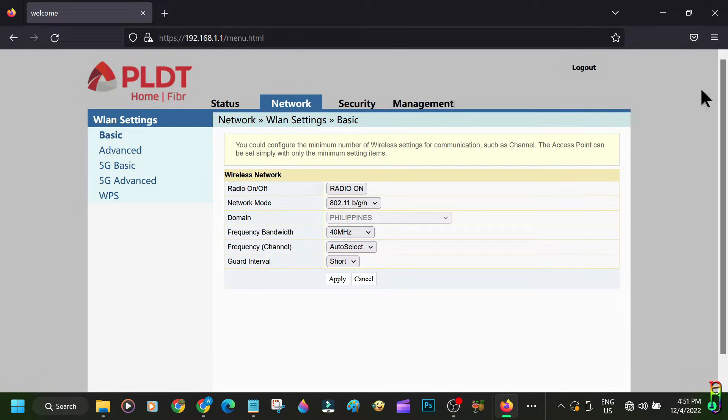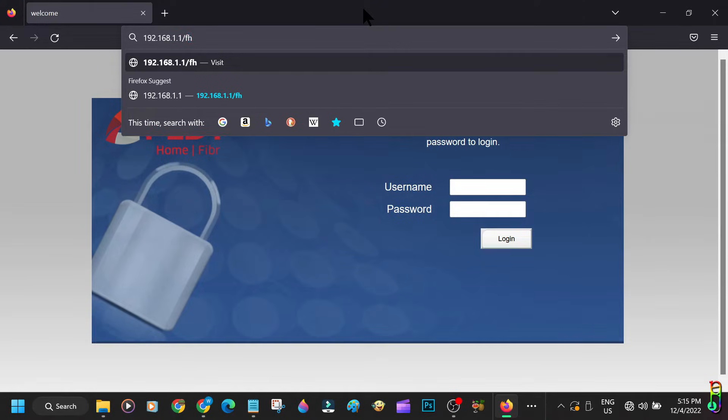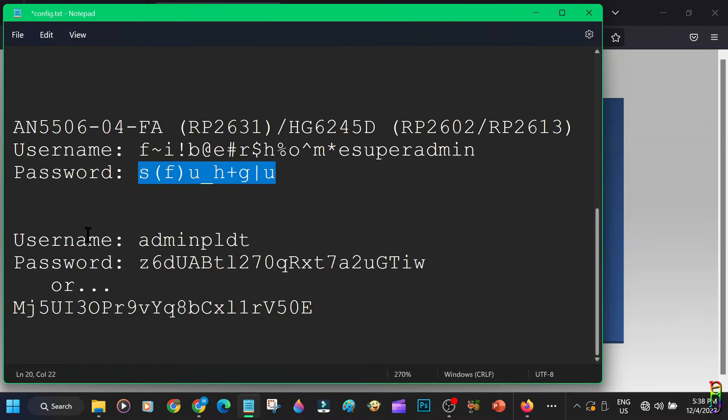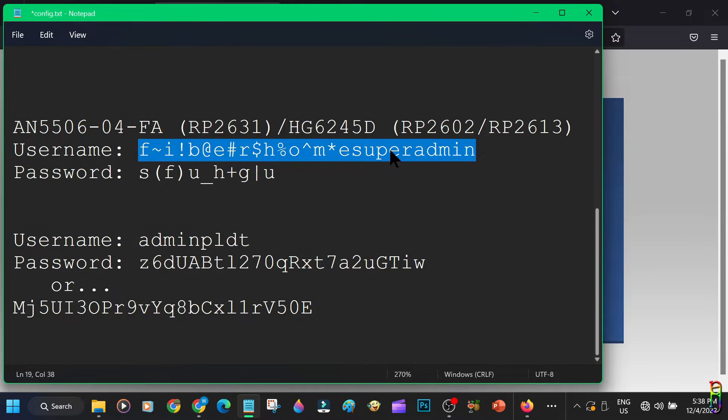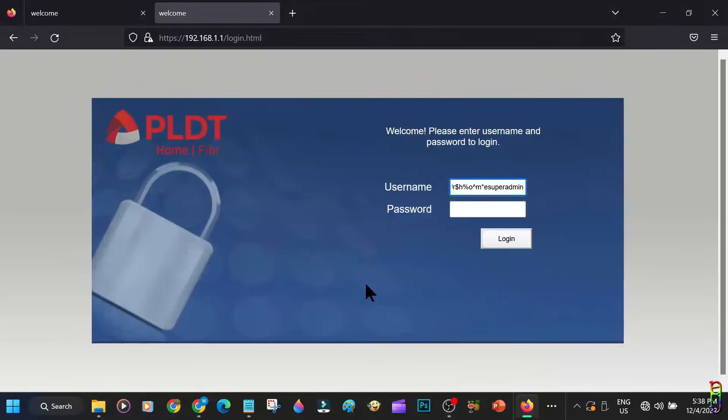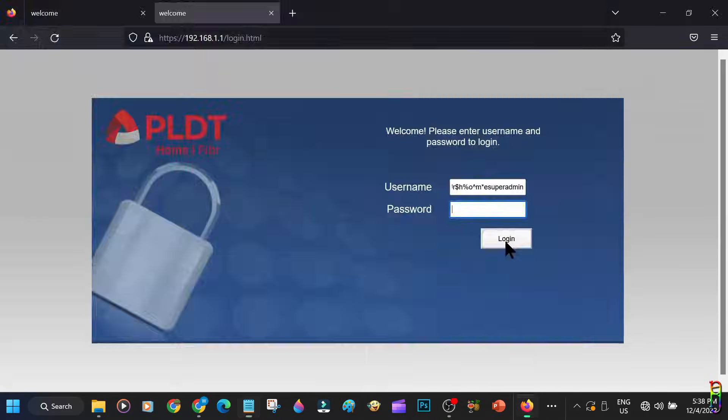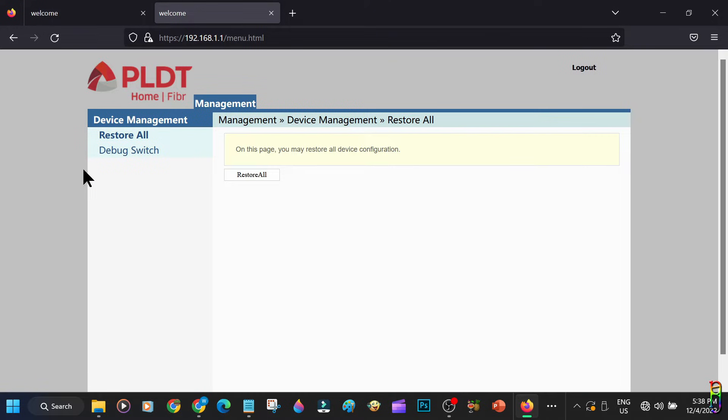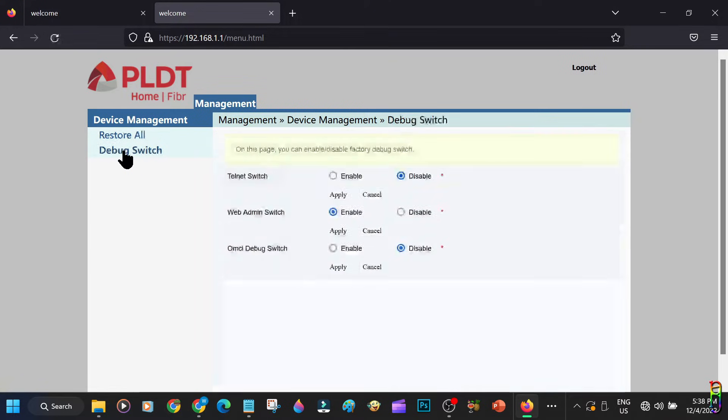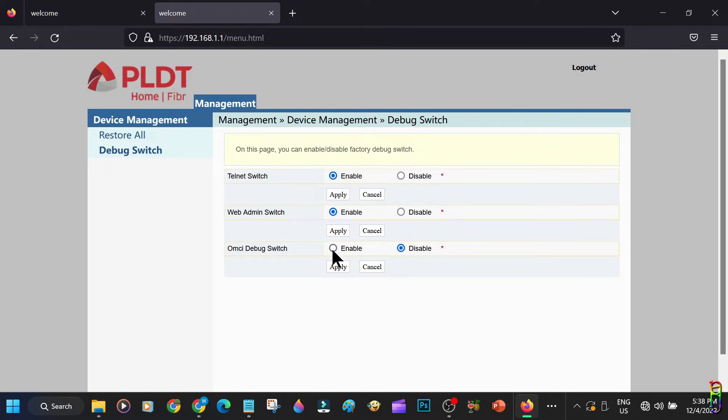So we will have to log out, then go to the same IP address but add a slash FH to the end. Then we are logging with this super admin account. You can pause the video to copy the username and password shown in the screen. On this account we will only have two settings for restore and debug switch. Go to the debug switch and enable all three items in the list for Telnet, web admin, and OMCI debug switches. Just select enable and click apply for each of them.